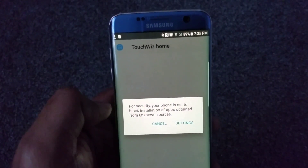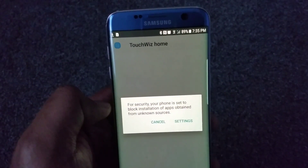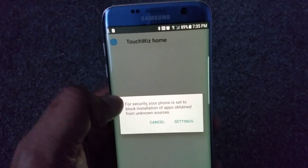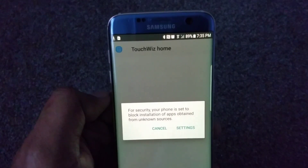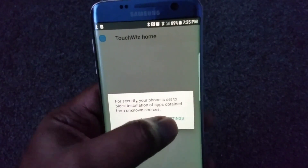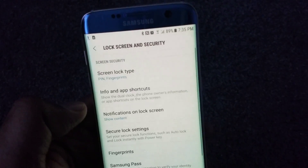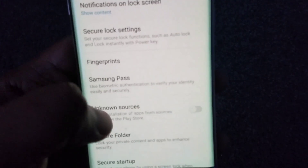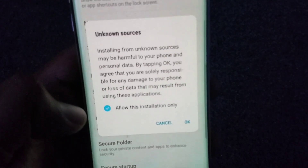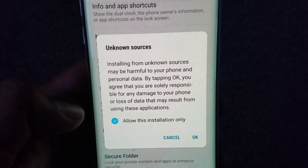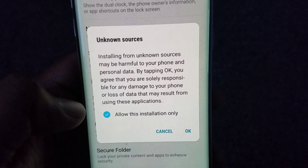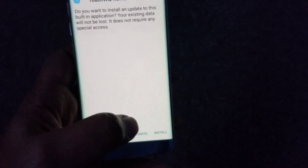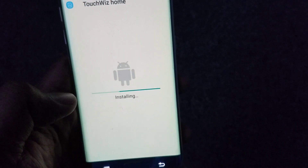By default, the S7 Edge has its security set so that you cannot install apps from third-party sources outside the Play Store. You need to change that setting, but you have the facility to enable it just for this installation. Hit settings, and you'll see 'Unknown Sources' — let's enable that. It will ask whether you want to allow this installation only, so let's say 'Allow this installation only' and click OK.